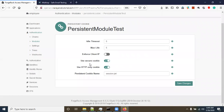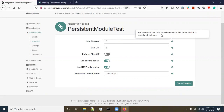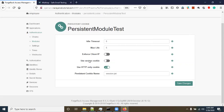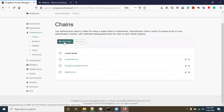Here you can see some parameters: 'Idle Time Mode' shows the maximum idle time between requests before the cookie is invalidated — the number is in hours. There are also parameters like max idle time, post client IP, use secure cookie, use HTTP-only cookie, and the persistent cookie name — the cookie will be stored using this name. I'm disabling 'Use Secure Cookie' because I'm not using an SSL certificate. Click Save Changes.